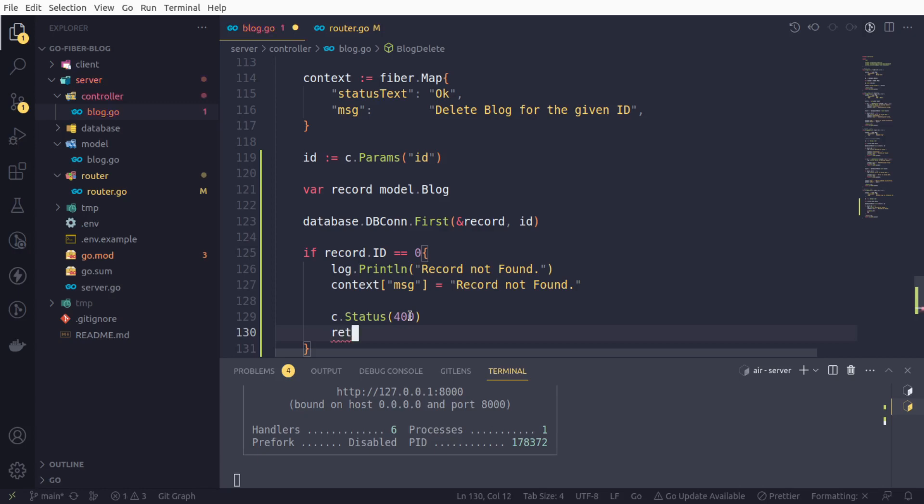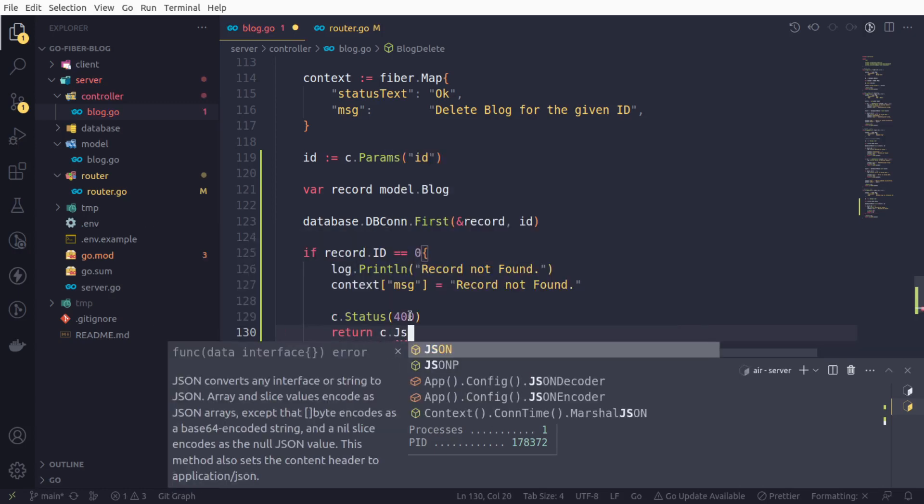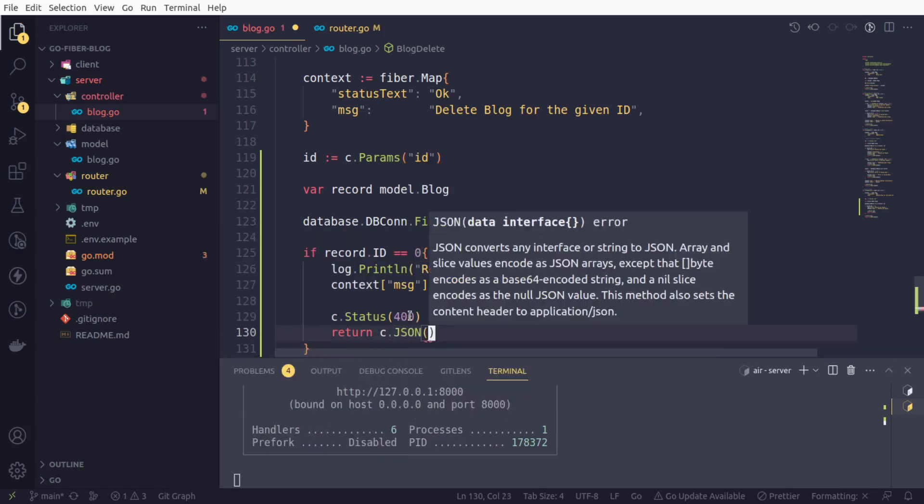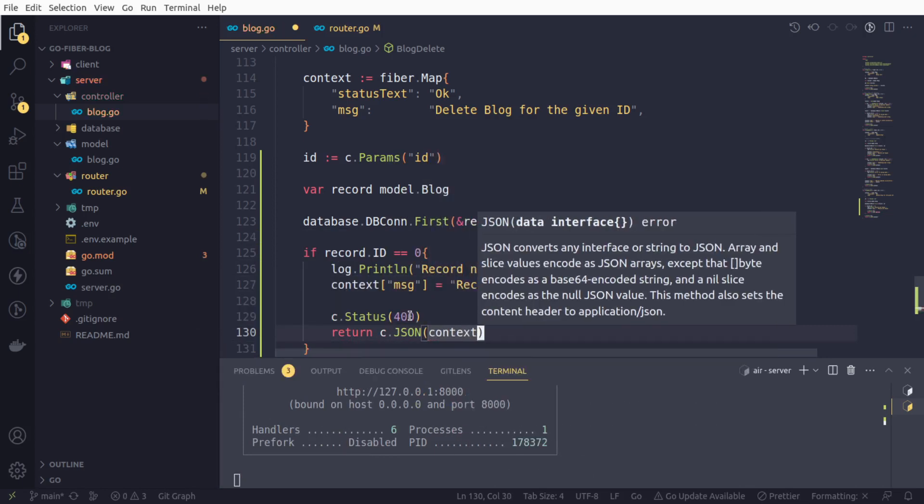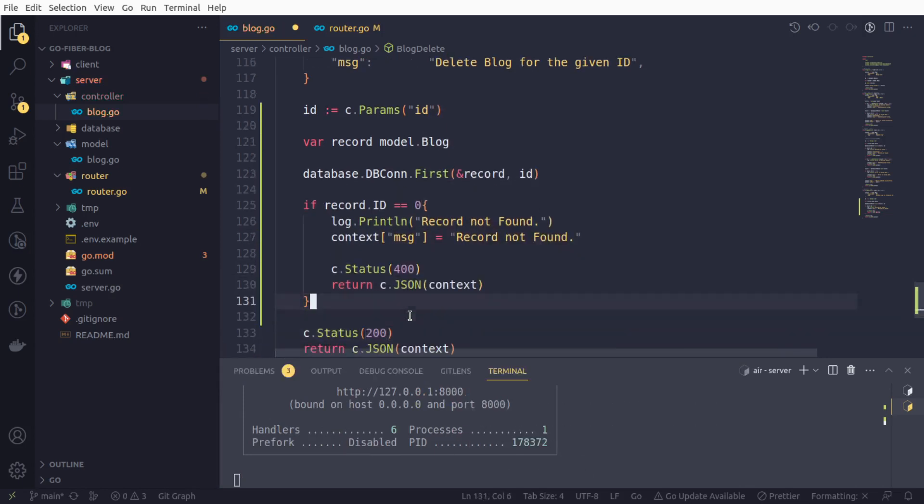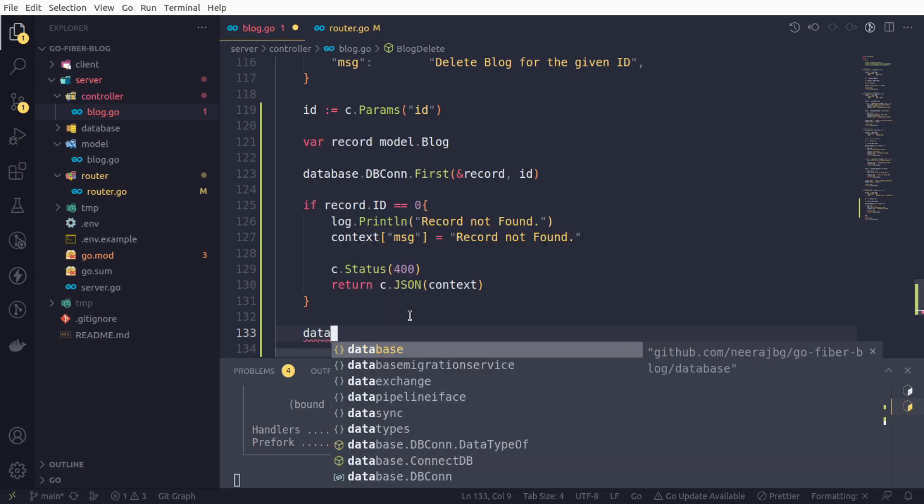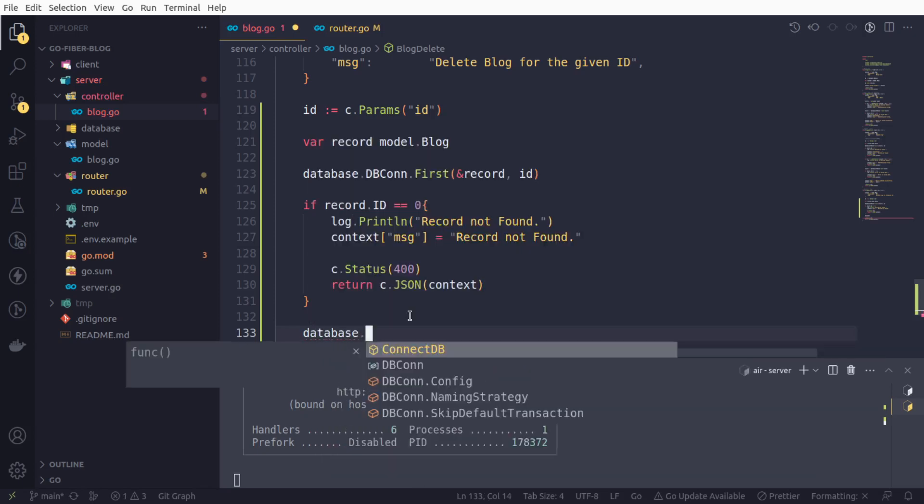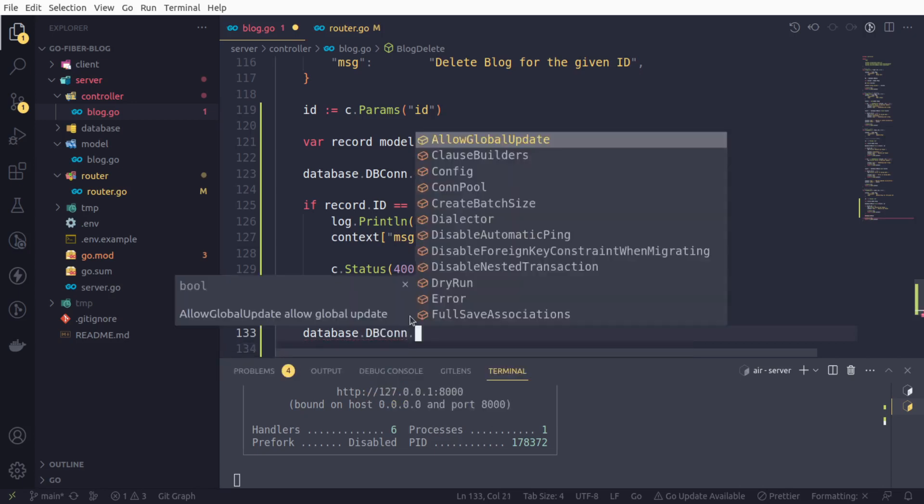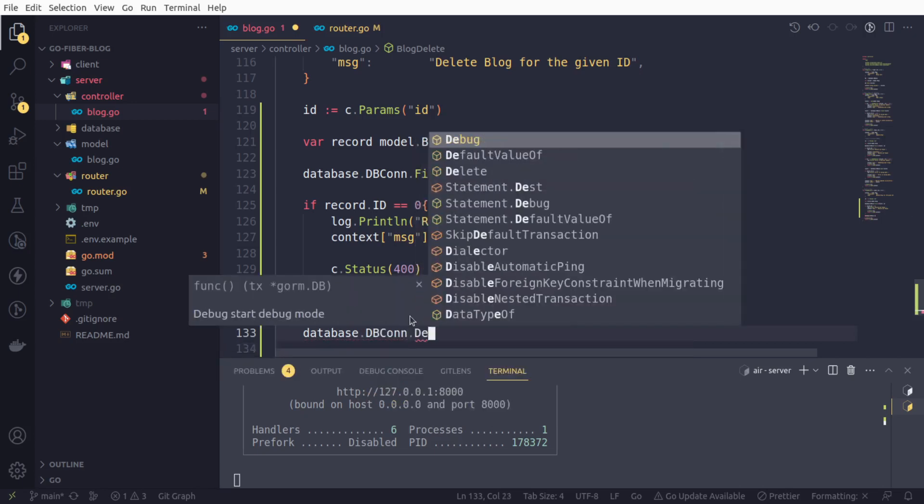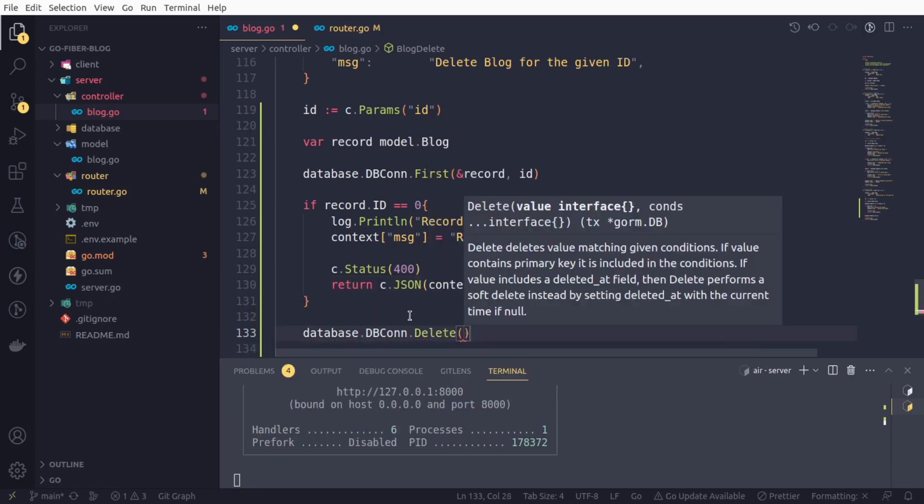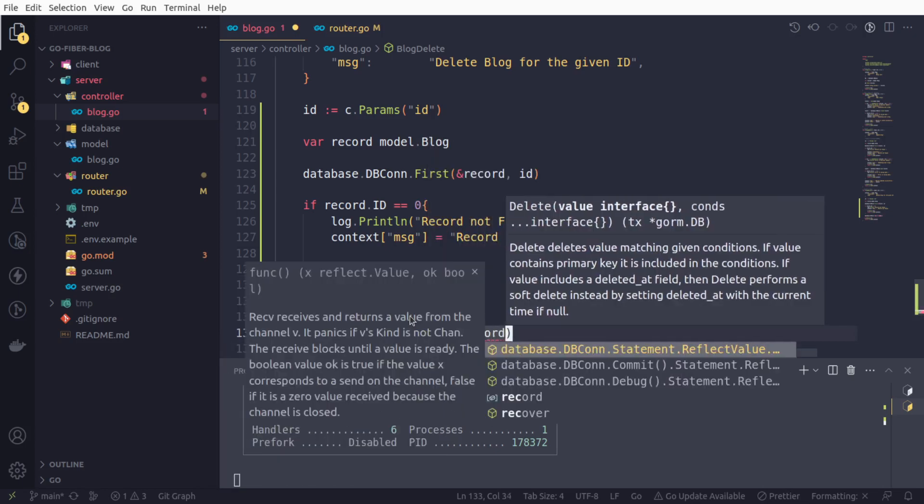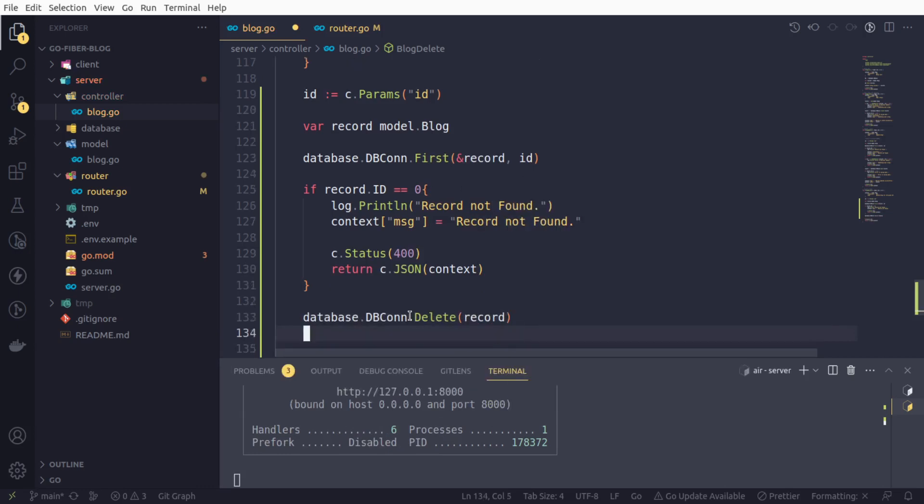We will return c.json with context. Next, once the record has been found, now it's time to delete it. Deleting is also very simple, there is nothing complex about it. Just like we have the options to get the data, fetch the data, similarly Gorm provides a function called delete, and we will call this function and pass on the record.